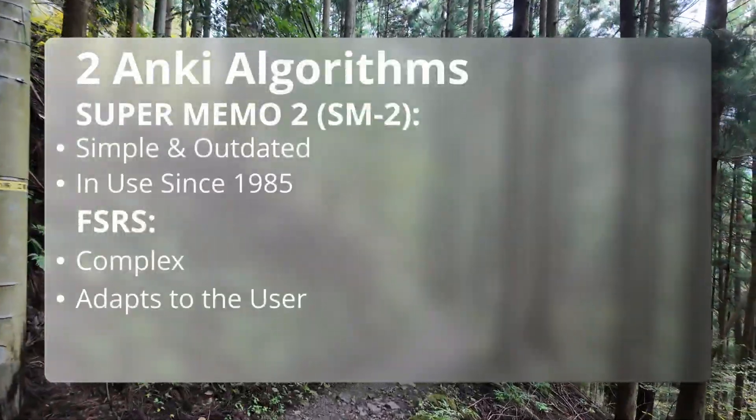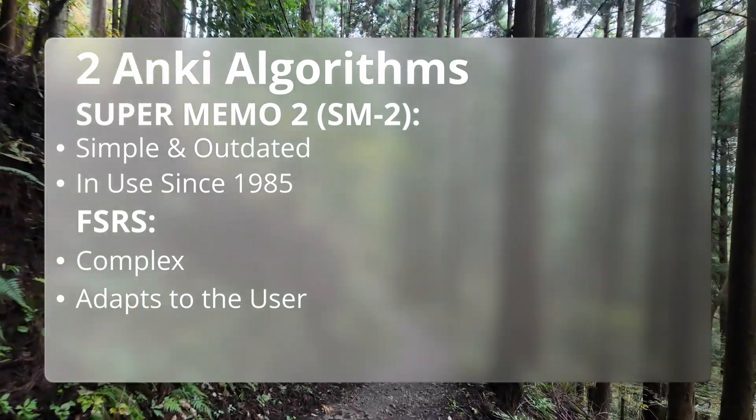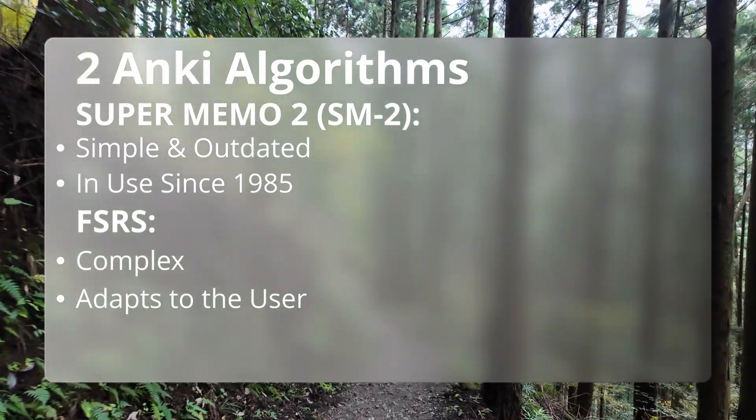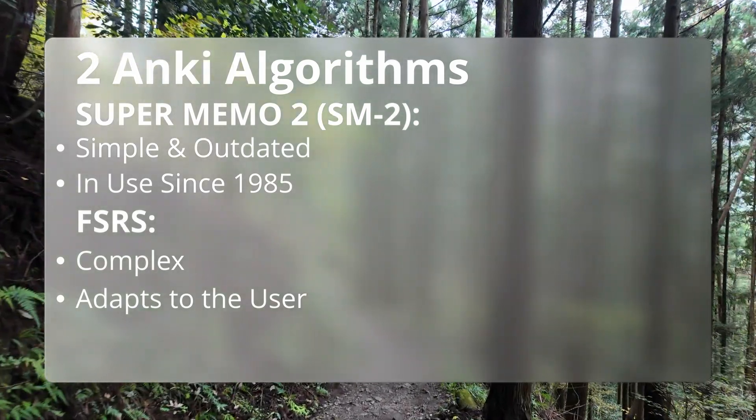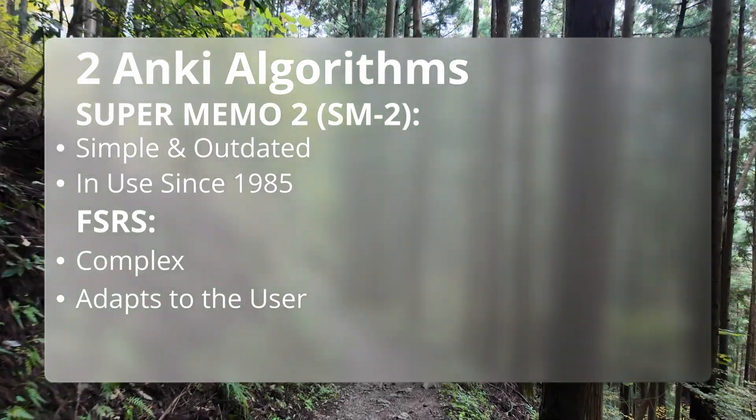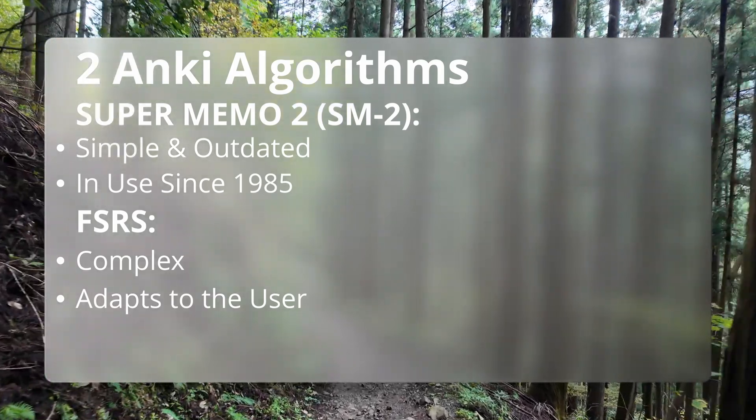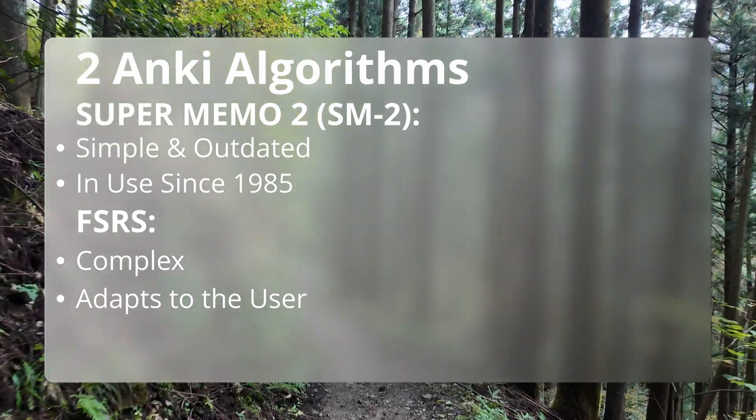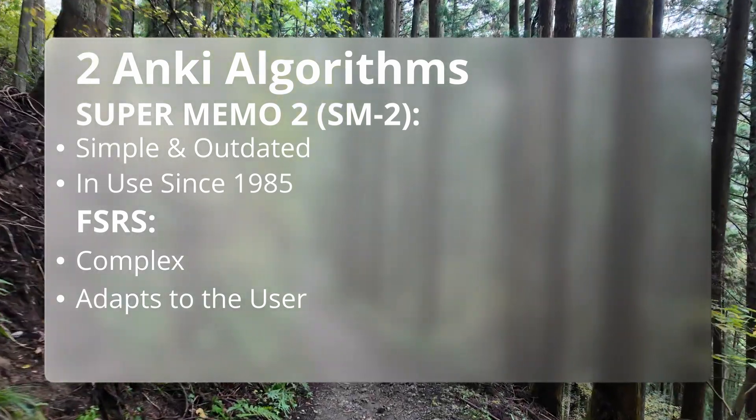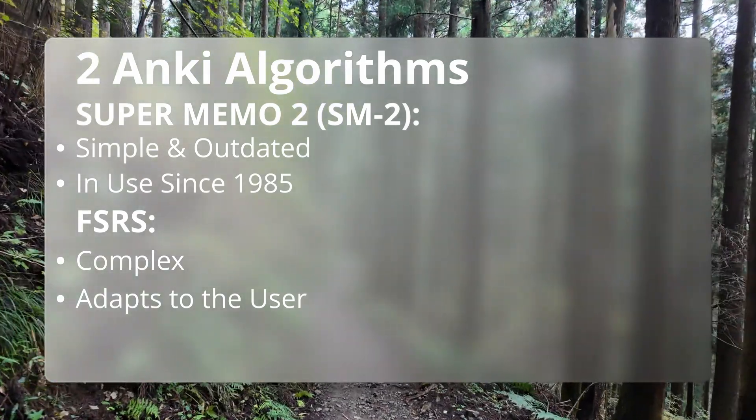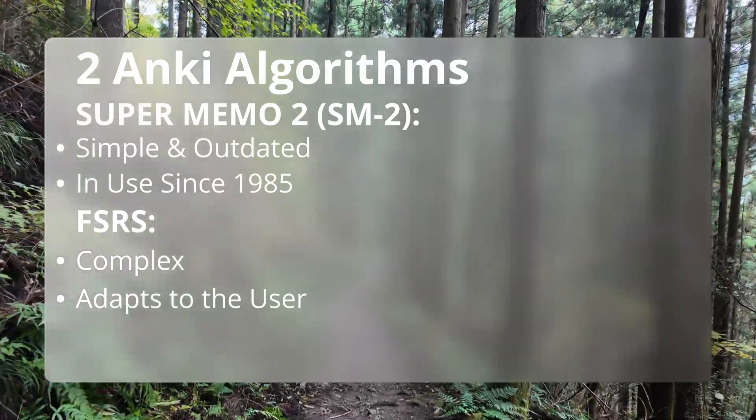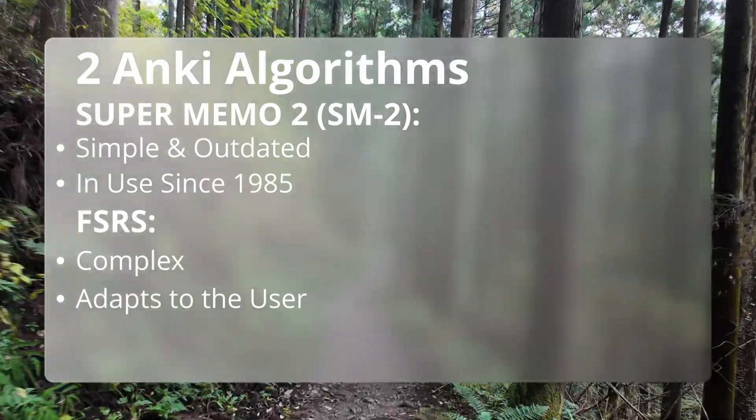SuperMemo 2, SM2 for short, that's the old default in use since 1985. I kid you not. The second one is Free Spaced Repetition Scheduler, FSRS for short, the new and much smarter system.